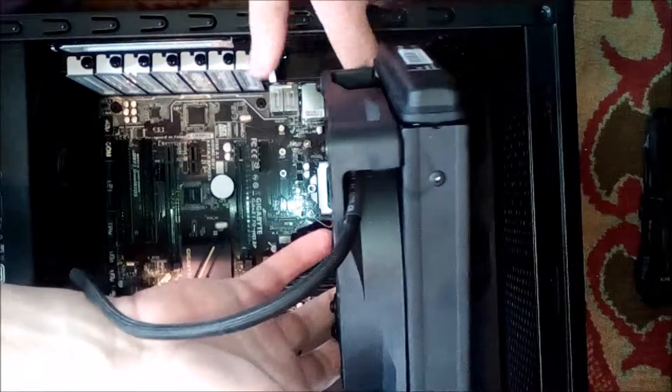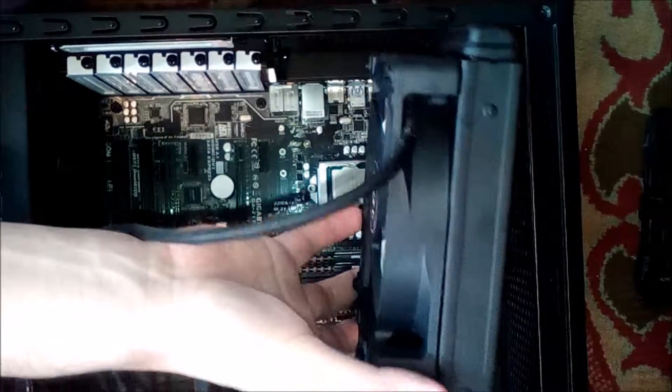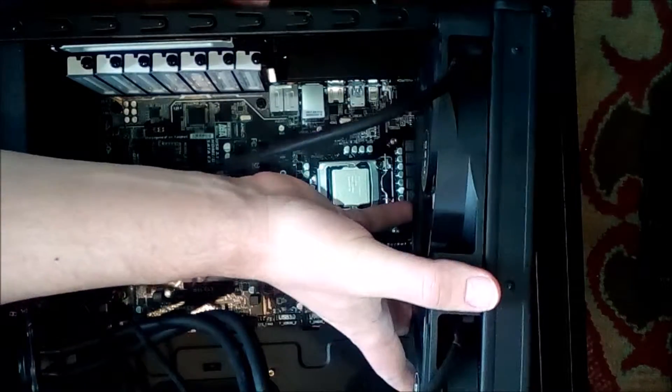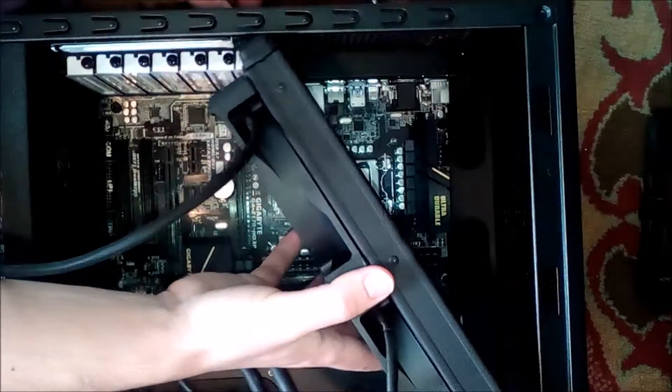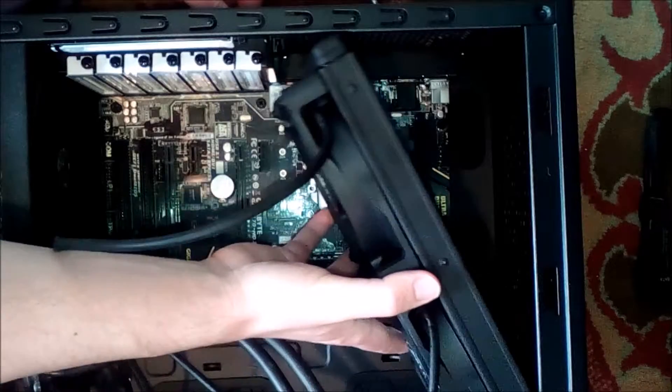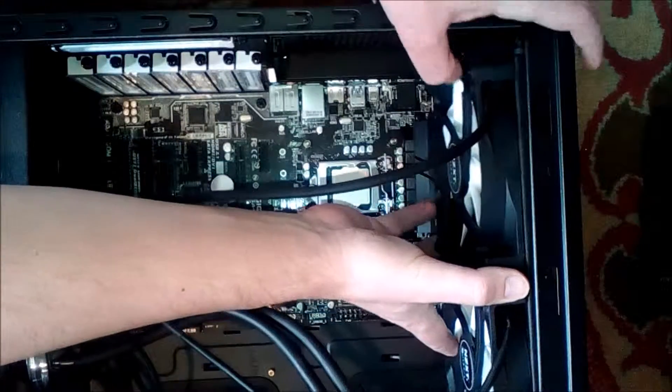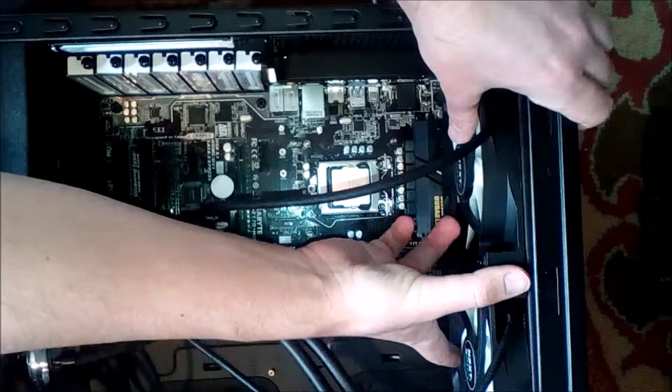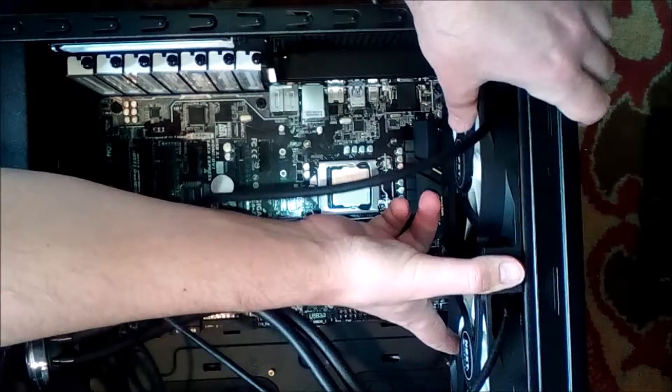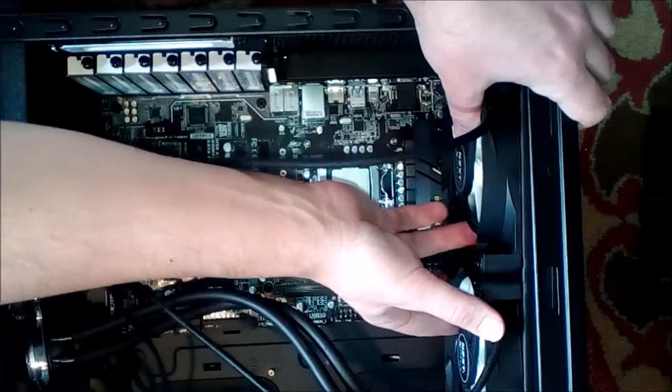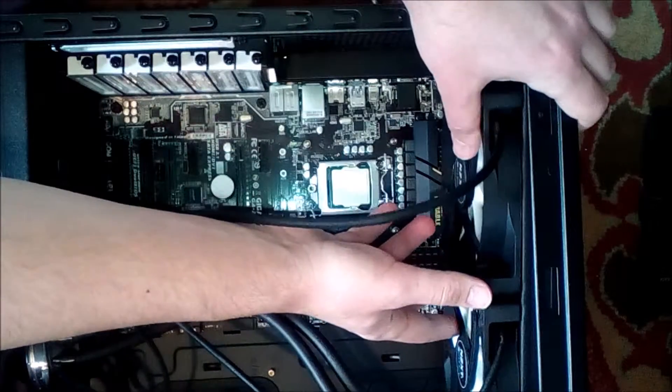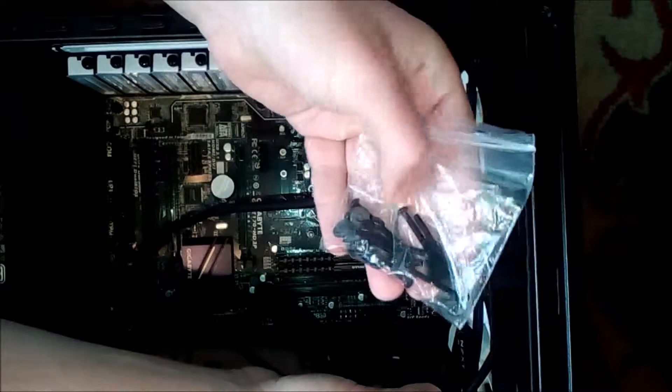Okay, now that our system fan here is out of the way, we should be able to put this in no problem. It's still a tight fit, but it looks like it's going to work. I'm just going to leave that there for now until I get the screws. We're going to use these smaller ones with some washers.